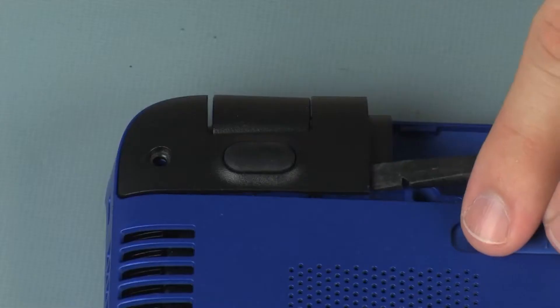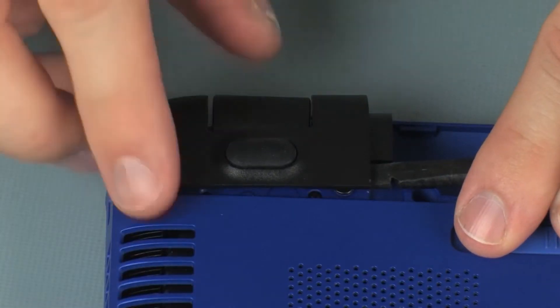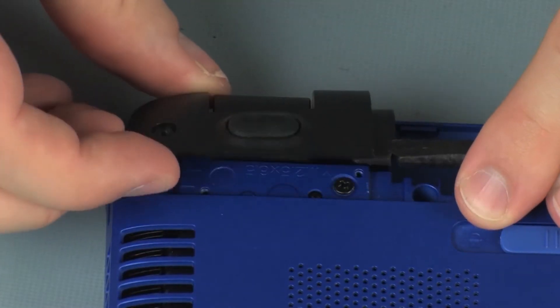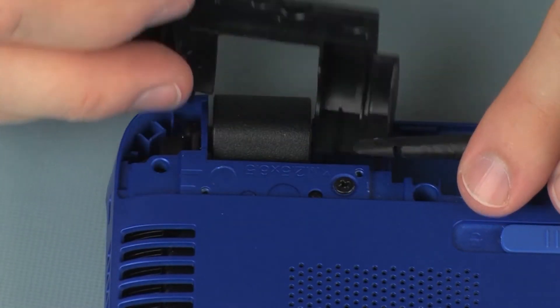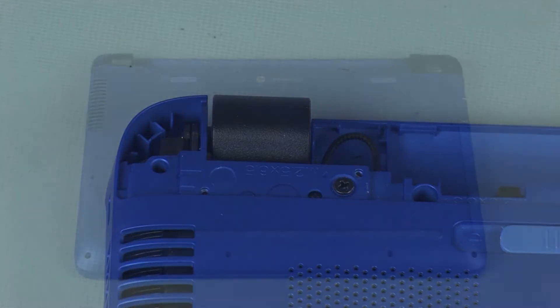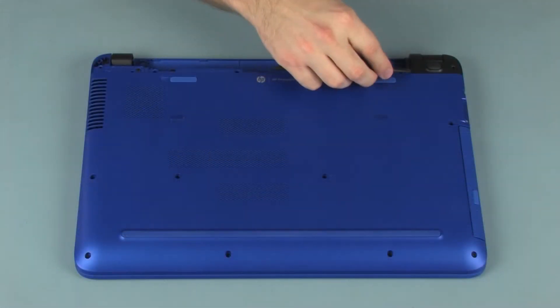Carefully lift the corner covers to disengage the tabs that secure them to the base enclosure and remove.